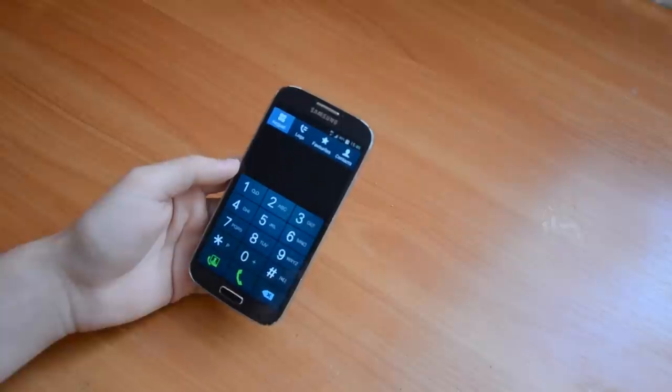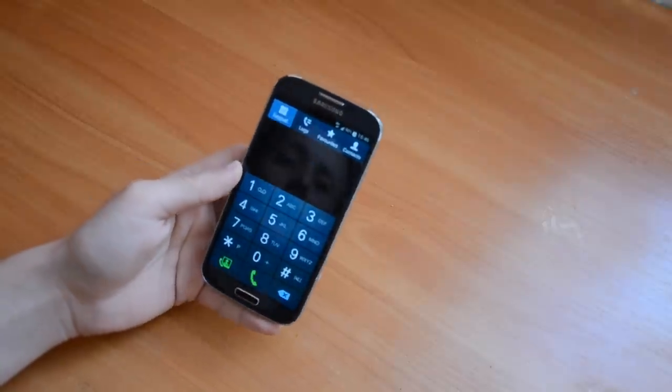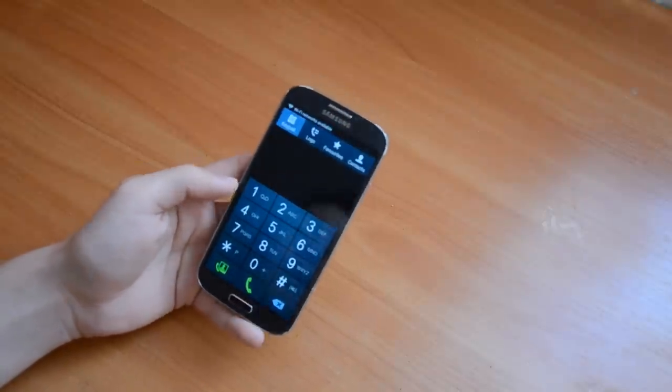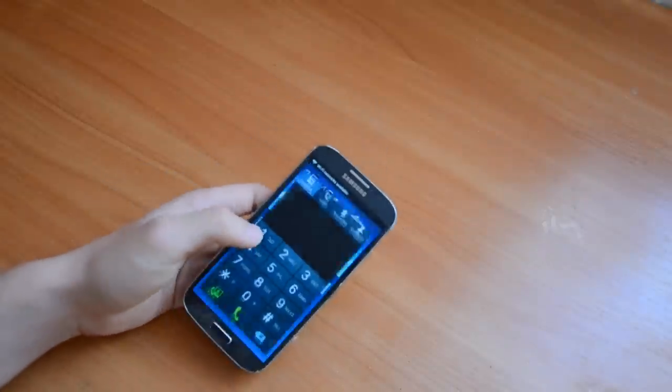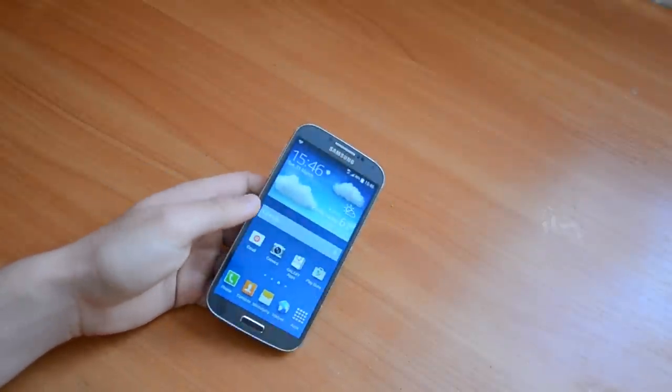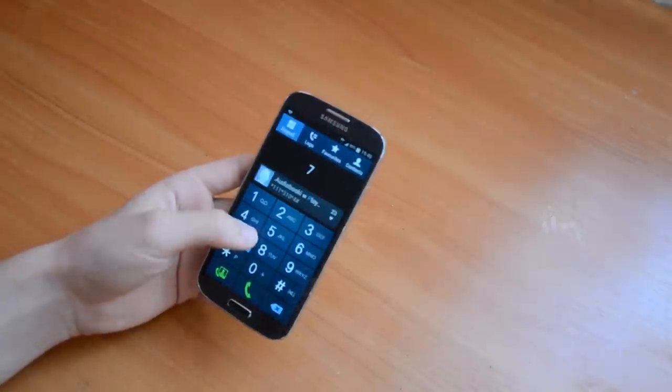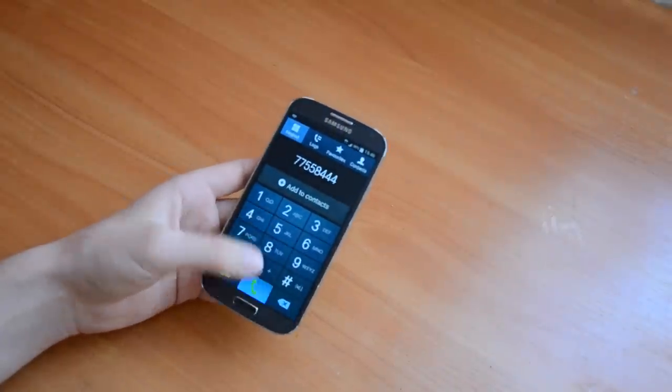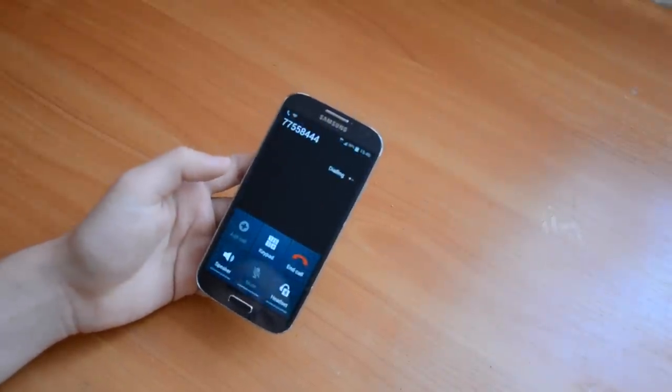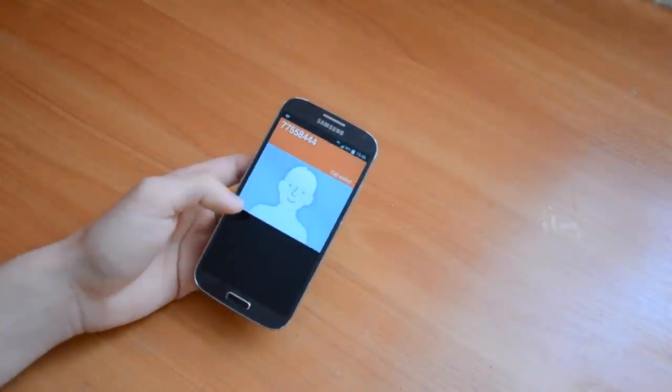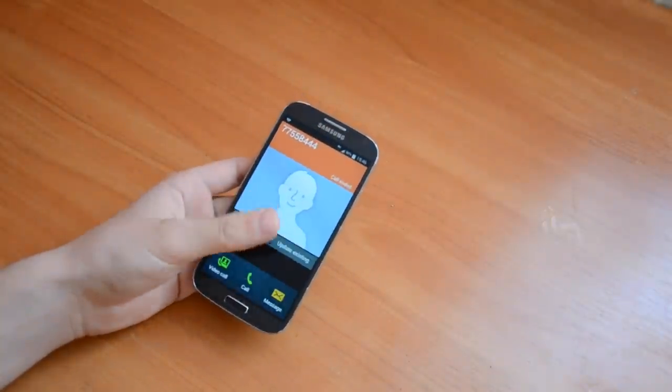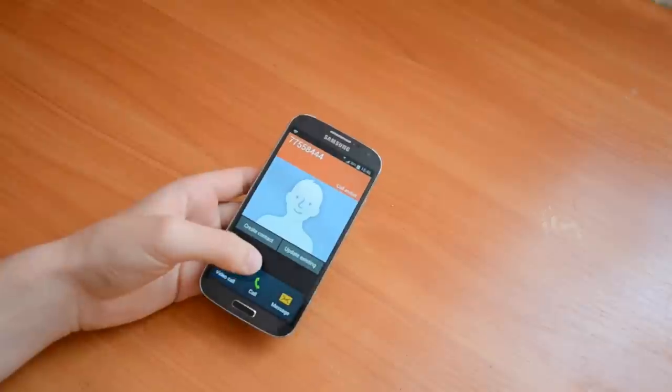A couple of days ago and yesterday, I had a problem and when I was trying to type any number and call someone, it was saying my mobile phone is not registered under the network.